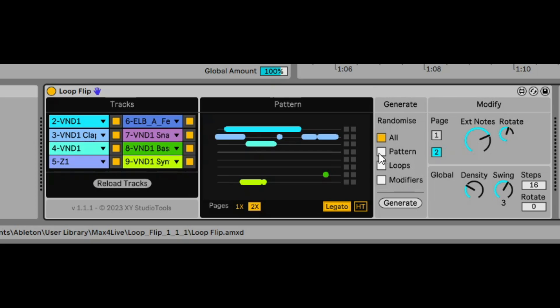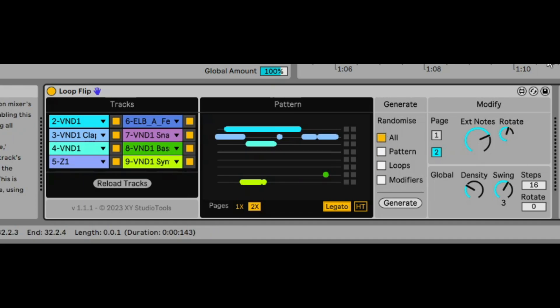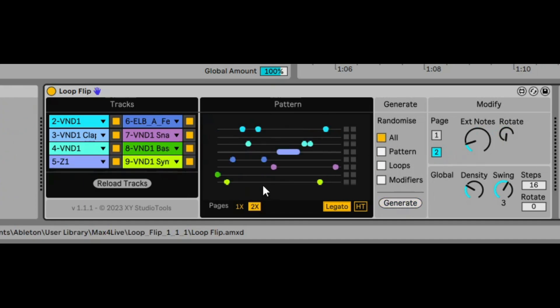You can change either the pattern, keeping all of the loops and modifiers — I'll tell you what the modifiers are in a second — or you can just change the loop, which basically sets the starting position. I don't want to keep talking; let's actually hear how it sounds. This is how it's going to sound if we just generate again.